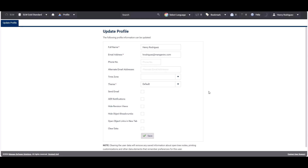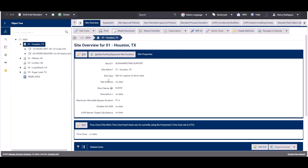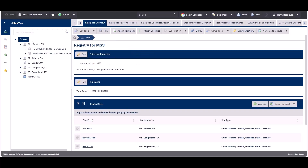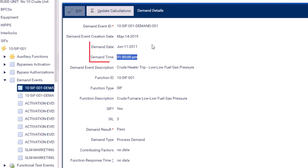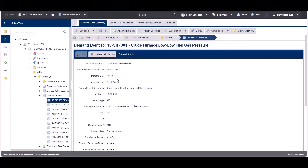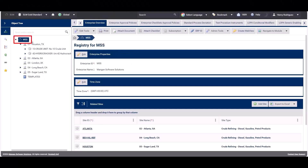There is a hierarchy that SLM follows. If the time zone is not set at the user account level, the system will search for the time zone of the specific site. If the site time zone is not set, it will look for the time zone at the enterprise level. For example, a demand event created on June 11th, 2011 at 1:50 PM is currently using the enterprise-level time zone, which is UTC.